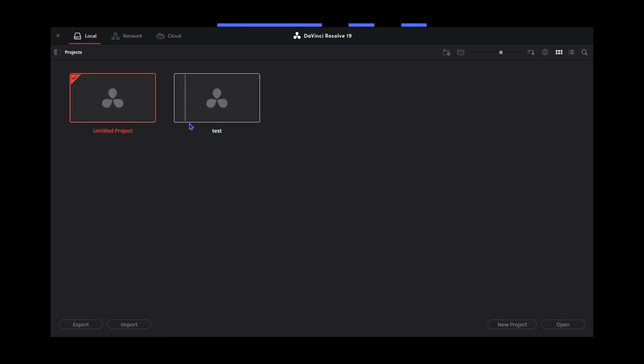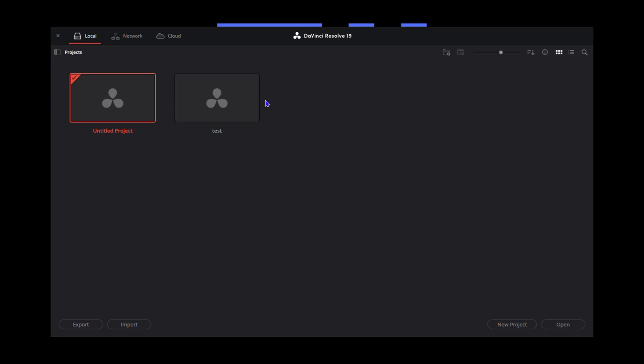From here, you can create a new project. As you can see, it says Untitled Project. This is a default project that is there whenever you open DaVinci Resolve. You can click on this project and start a new one, or you can open up an existing project that you have created. But as you can see here, I have this test project here that I have created, and I want to delete this test project.